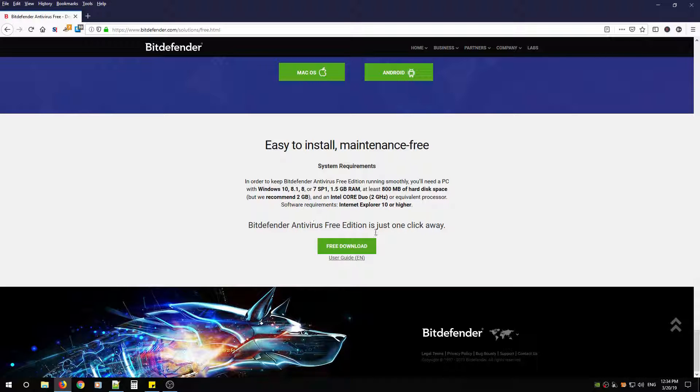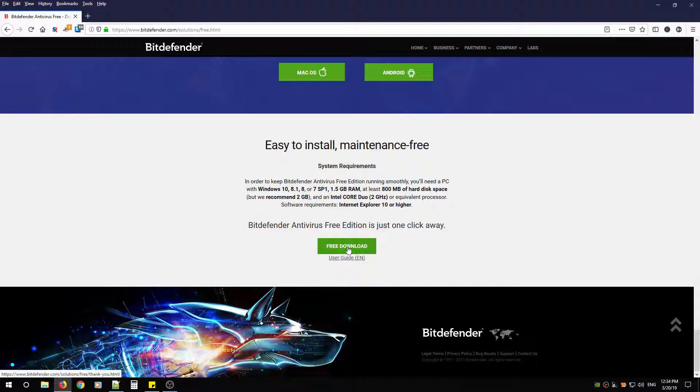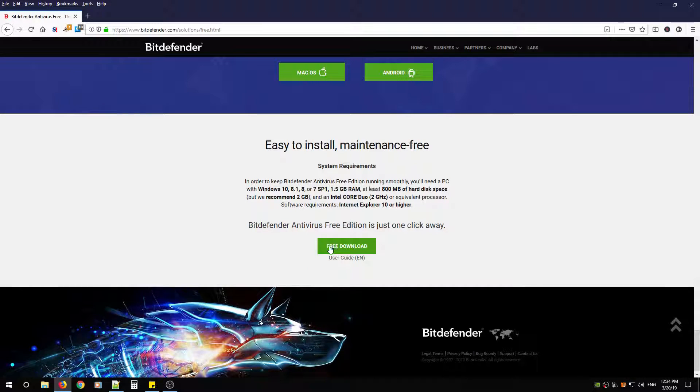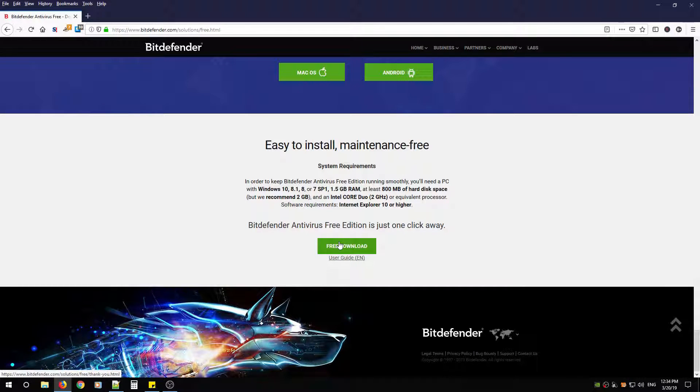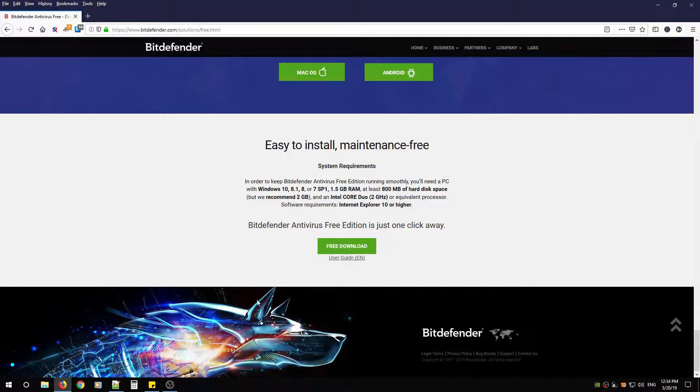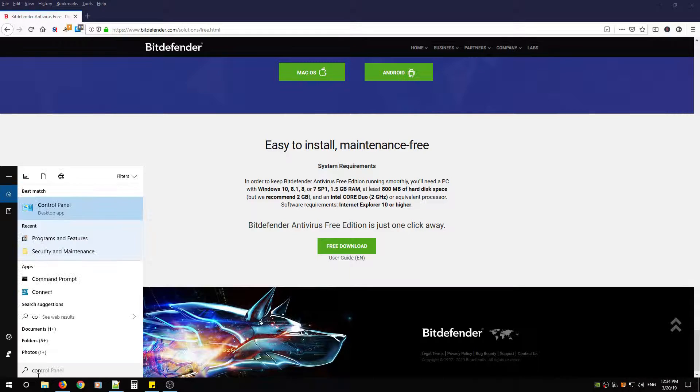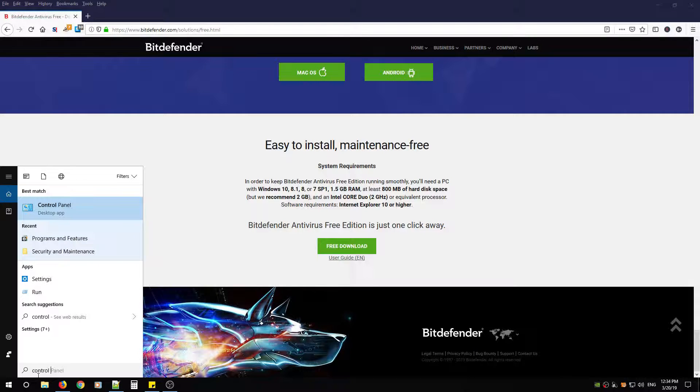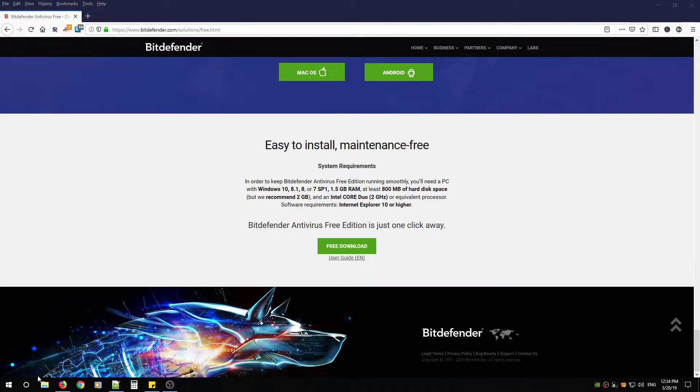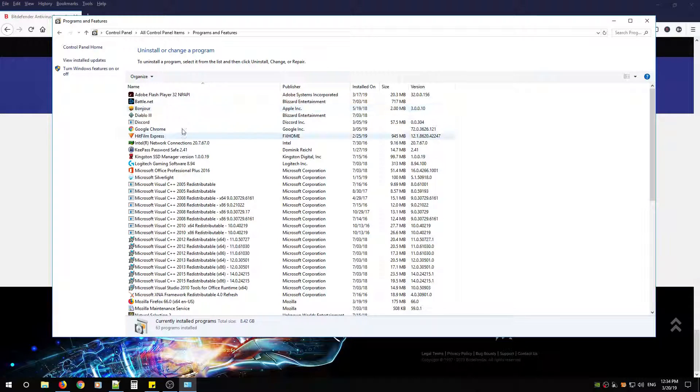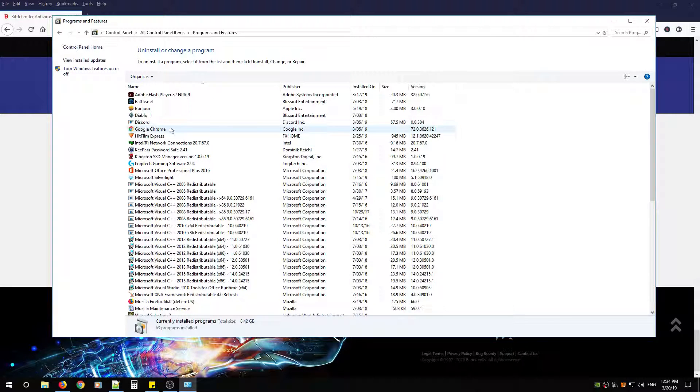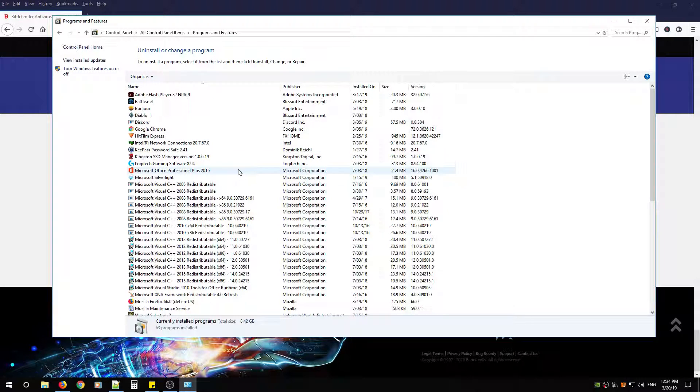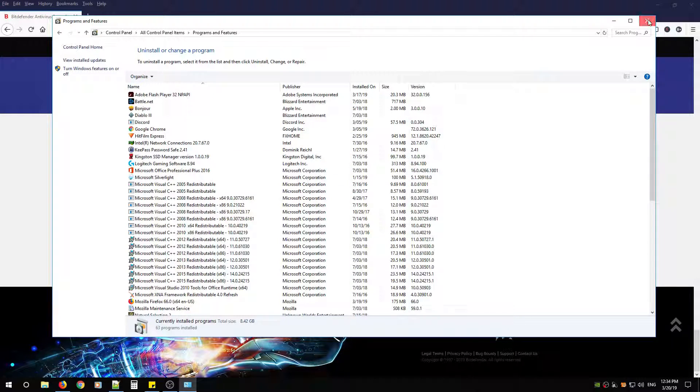Before you begin downloading Bitdefender Antivirus Free Edition, I have a recommendation that if you have current antivirus software on your PC now, please uninstall it using Control Panel. Do not let this software uninstall your antivirus software for you. I've noticed it does have weird side effects. Just simply go to Control Panel, go to Programs and Features, look for your antivirus programs and uninstall them, and reboot your PC before continuing with this tutorial.